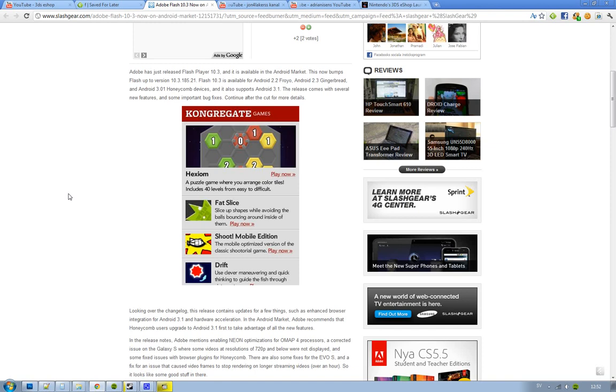Also some browser plugins that had problems in Honeycomb, some Motorola Xoom tablets, so it seems like they have fixed that.